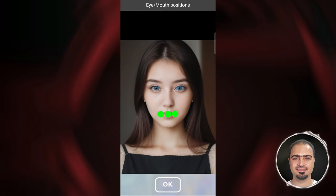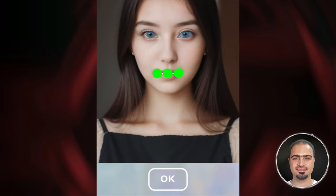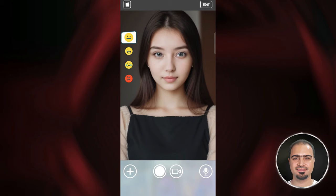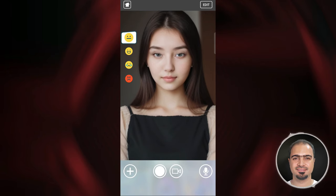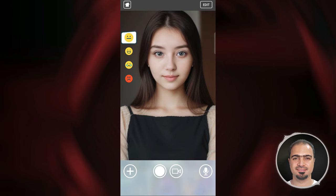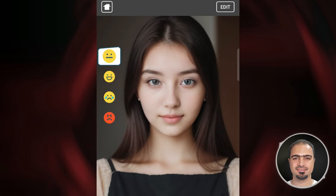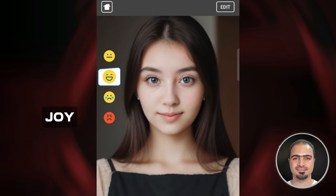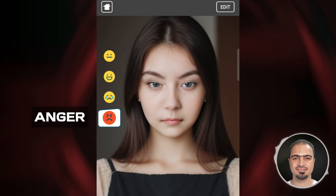After that, the app will automatically find the eyes and lips in the face. Then tap OK. You will see the image of the face has converted into a video of a natural face with normal eyes and face movements. You can change the facial expression with joy, sadness, or anger.